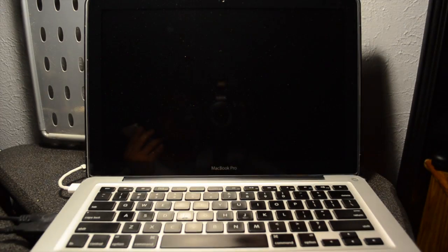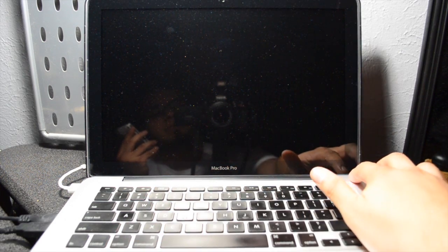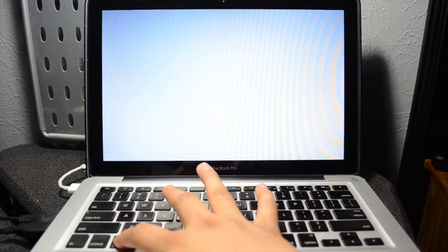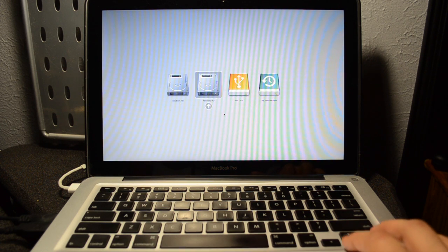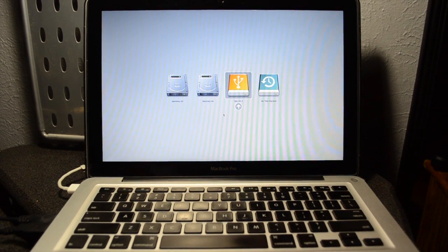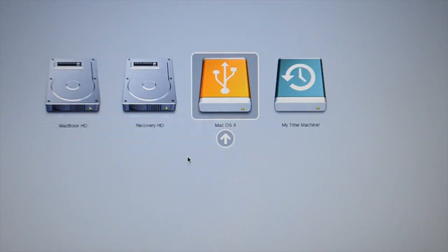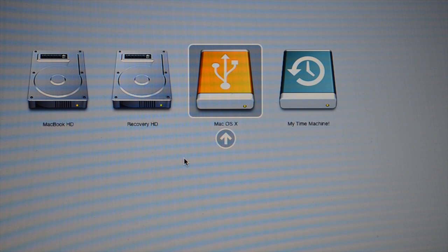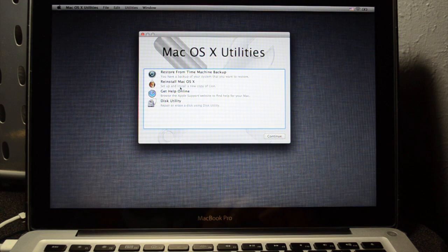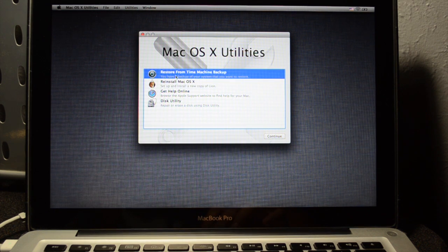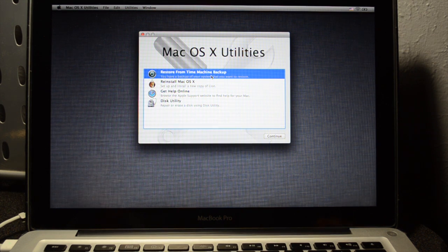Now let's get started with the fresh install. Shut off your computer, then turn it back on and hold down the Alt/Option key when you hear the startup chime. Keep holding it until a screen pops up showing all your connected drives. Select the drive or partition you mounted the OS X Lion installer onto. You'll then get a screen that says Mac OS X Utilities.